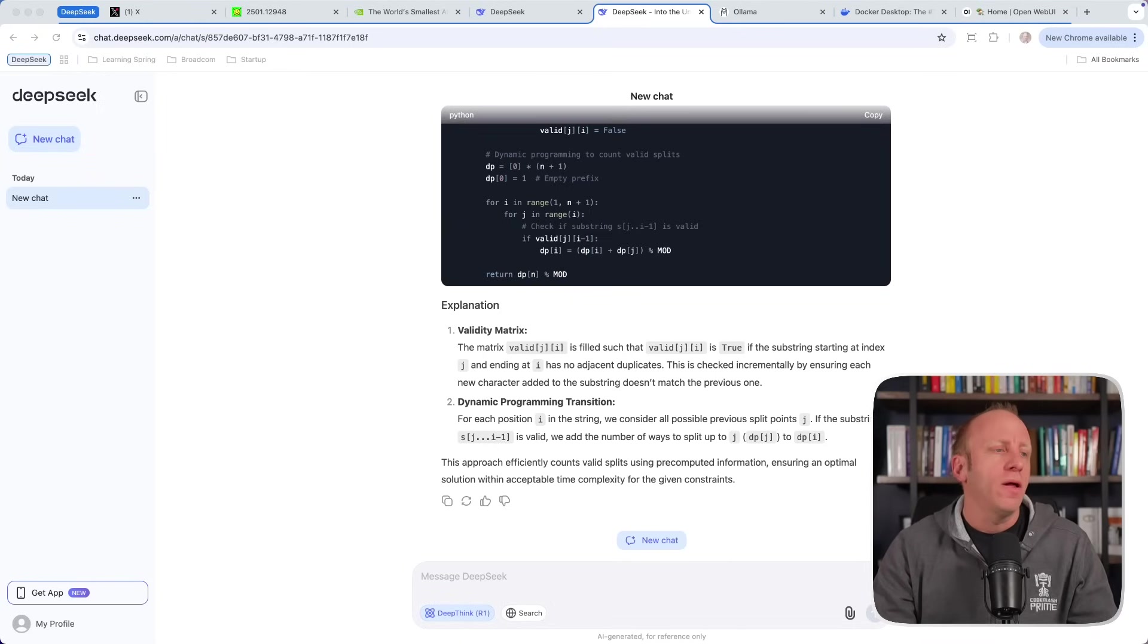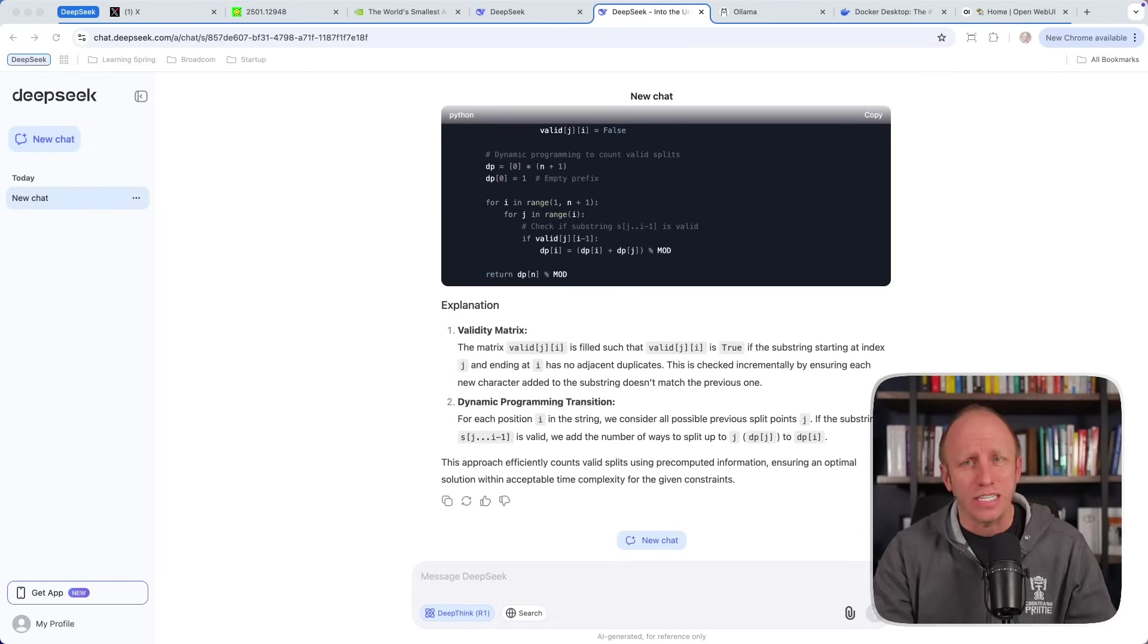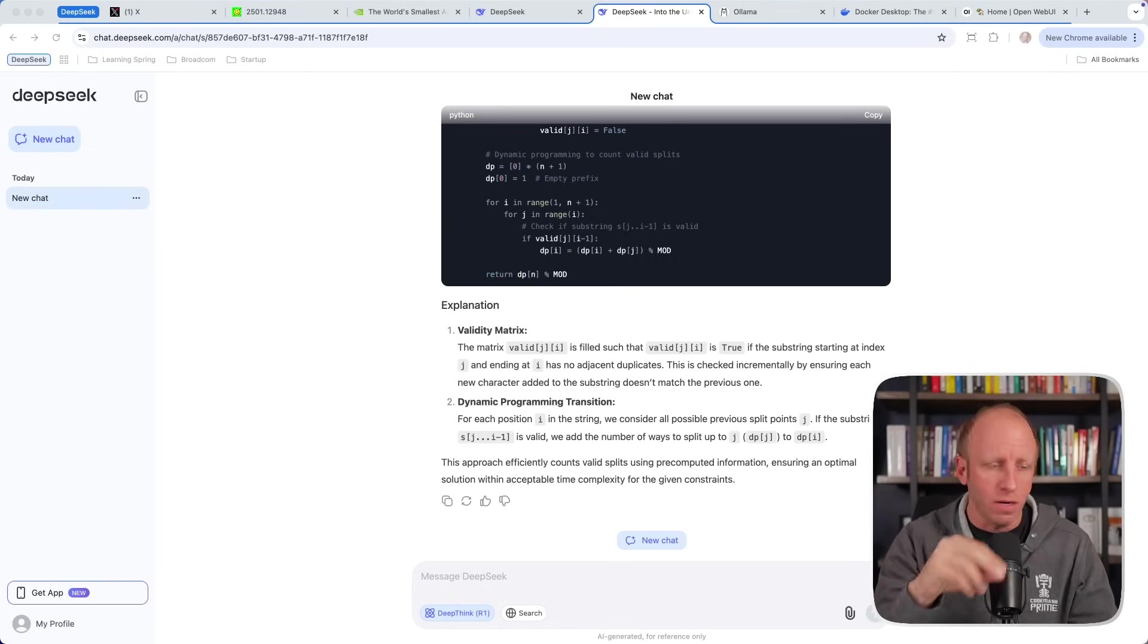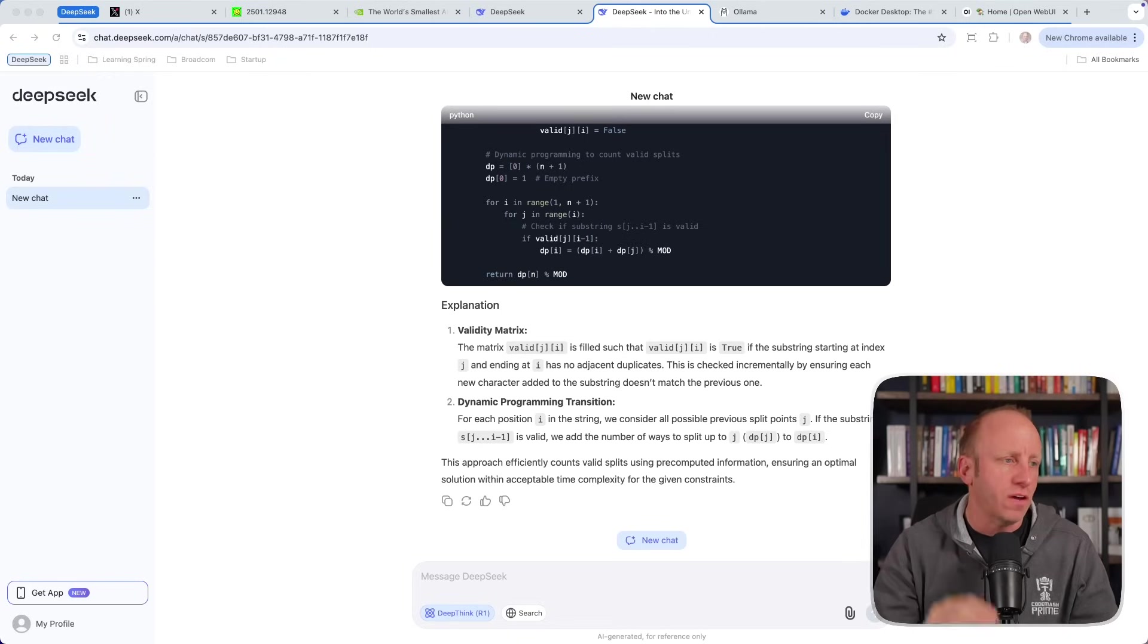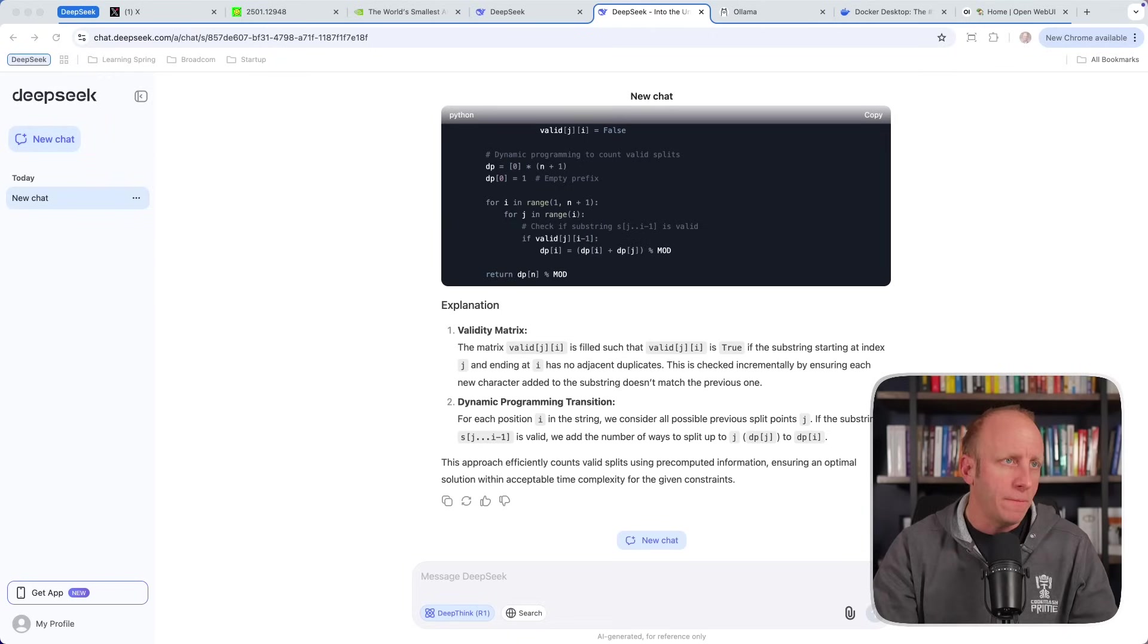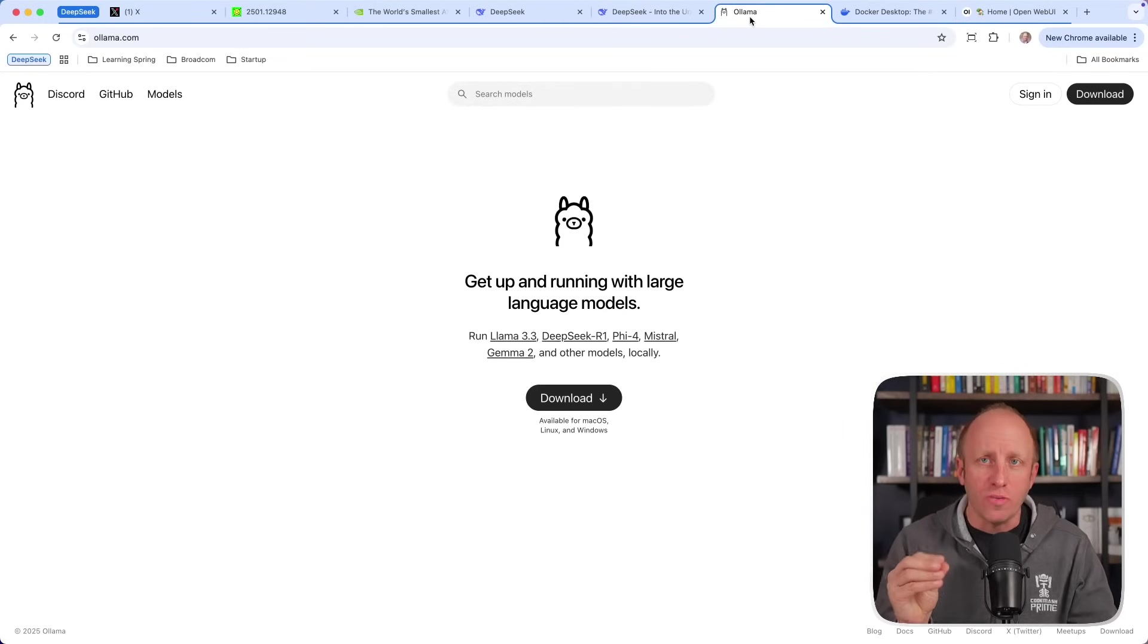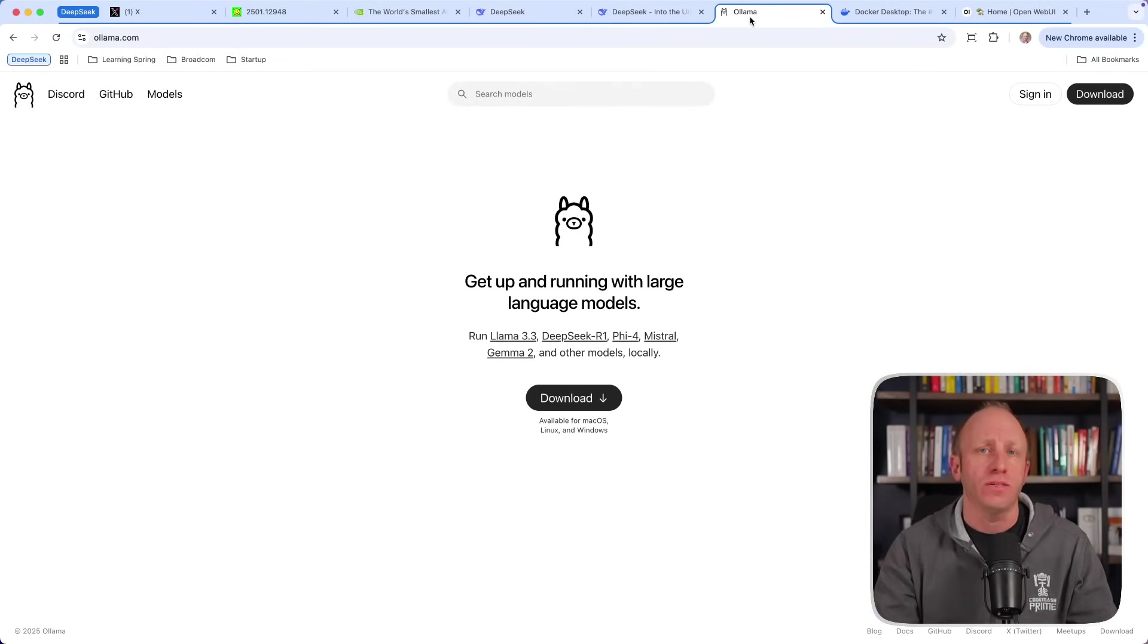Now again, you're using the product, the chat product that sits on top of the large language model here. And again, we're sending all of our data. So anything we put in here, don't put in sensitive data or your own stuff because that is getting sent to it. But what's really interesting is that this is an open source model, which means you can run it on your own machine if you wanted to.